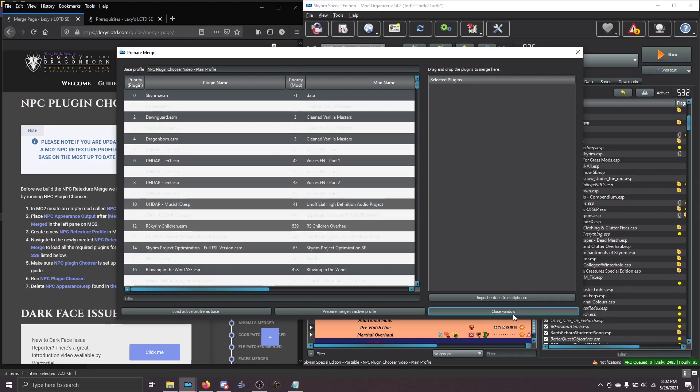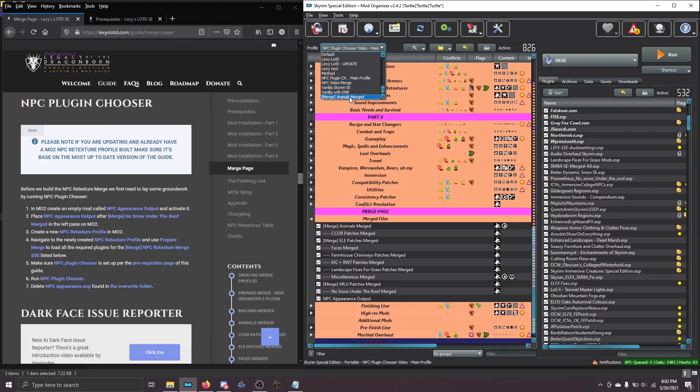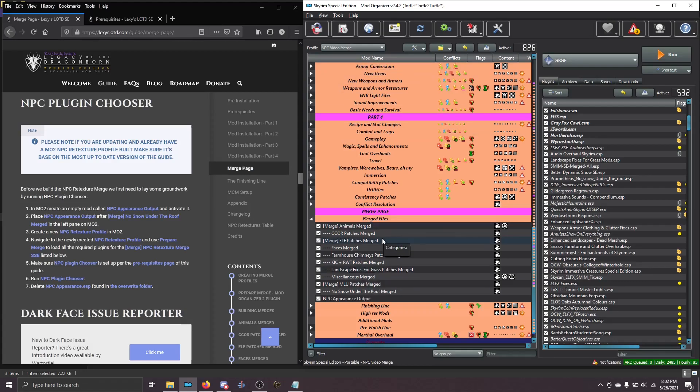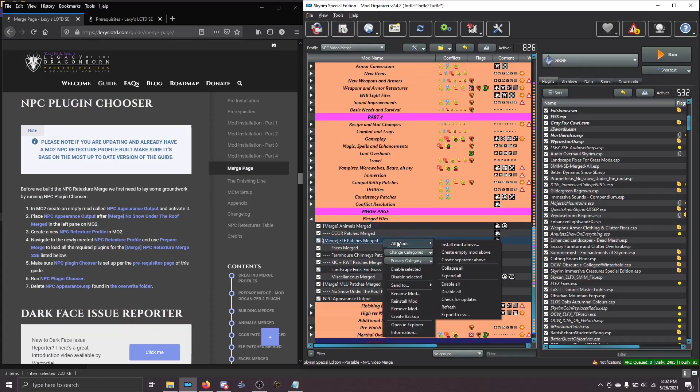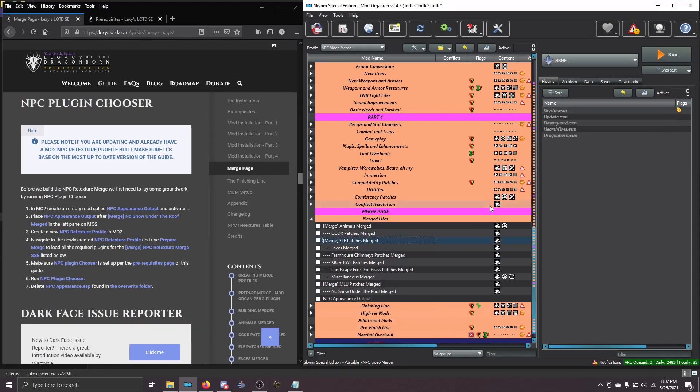That allows us to then go up here to Prepare Merge. So click that and choose Load Active Profile as Base. You can then close this window. Now when you switch over to your profile that you're going to build the merge on, you'll see that everything is active, but you don't want everything active. Right-click All Mods and choose Disable All. Now we're going to have a clean slate to work from.